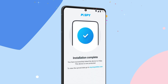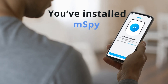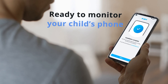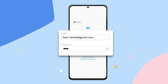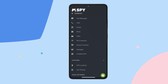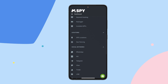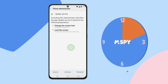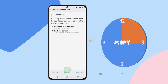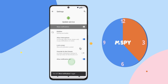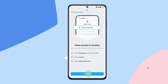Boom! You're done! Now that you've installed mSpy, you're ready to monitor your child's phone. Just log into your mSpy account from any browser. Once you're logged in, you'll see the phone you just installed mSpy on in your dashboard. It might take a few minutes for mSpy to collect all the information the very first time you log in, so give it a minute or two.